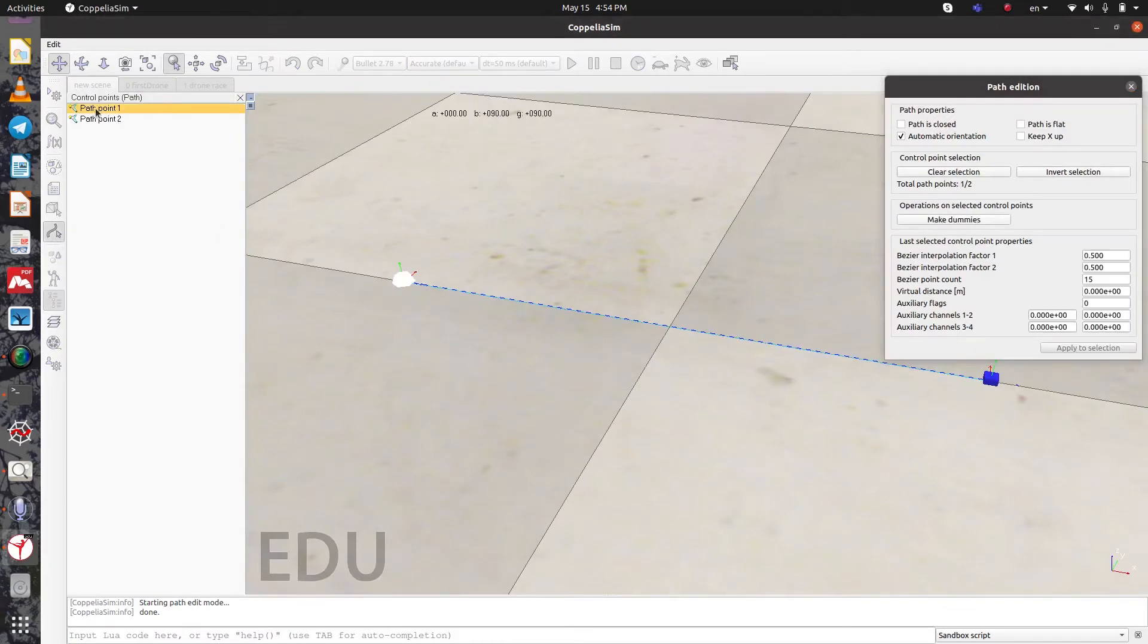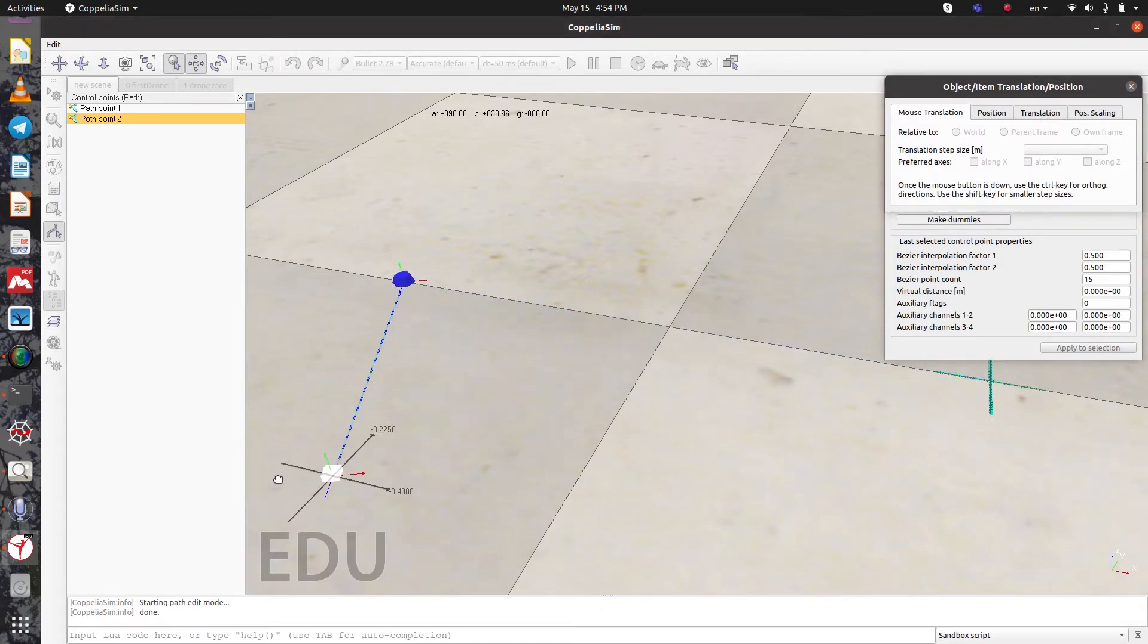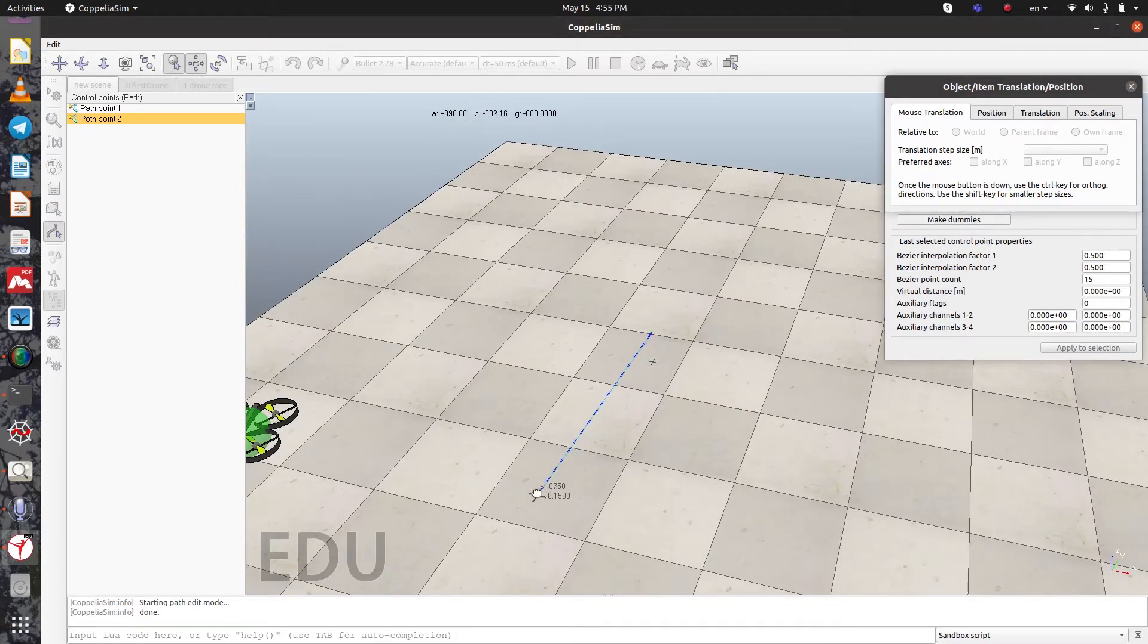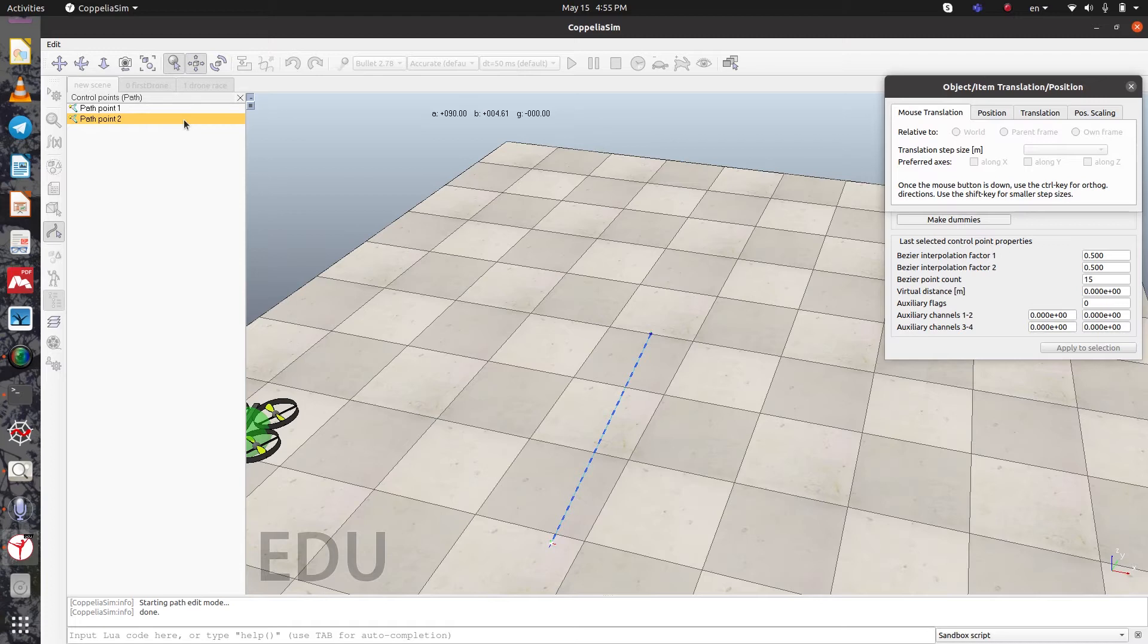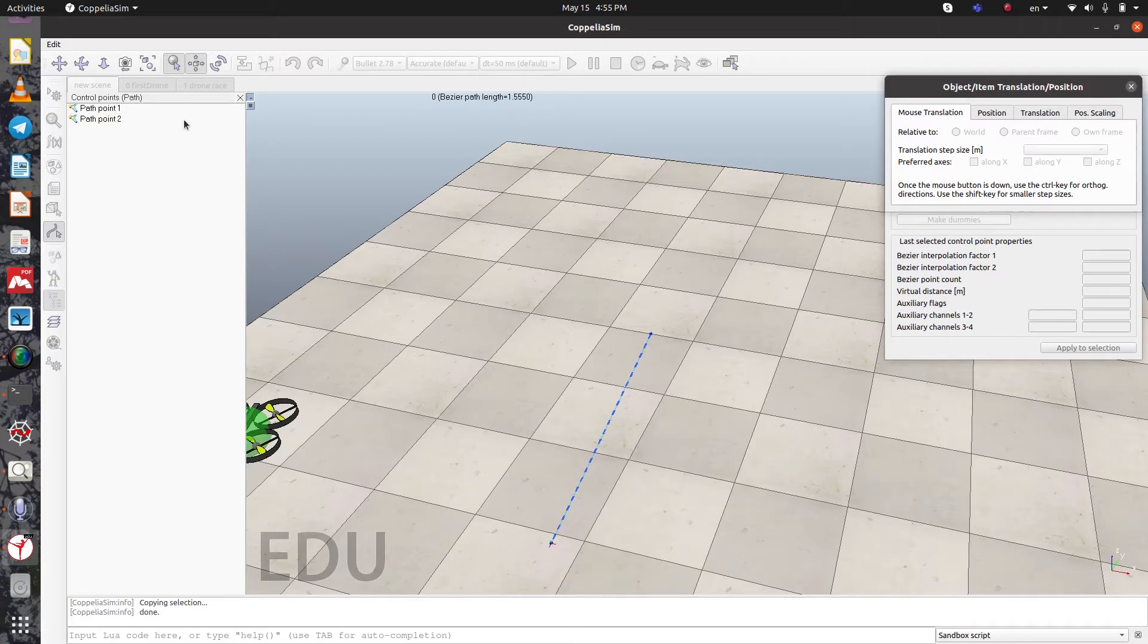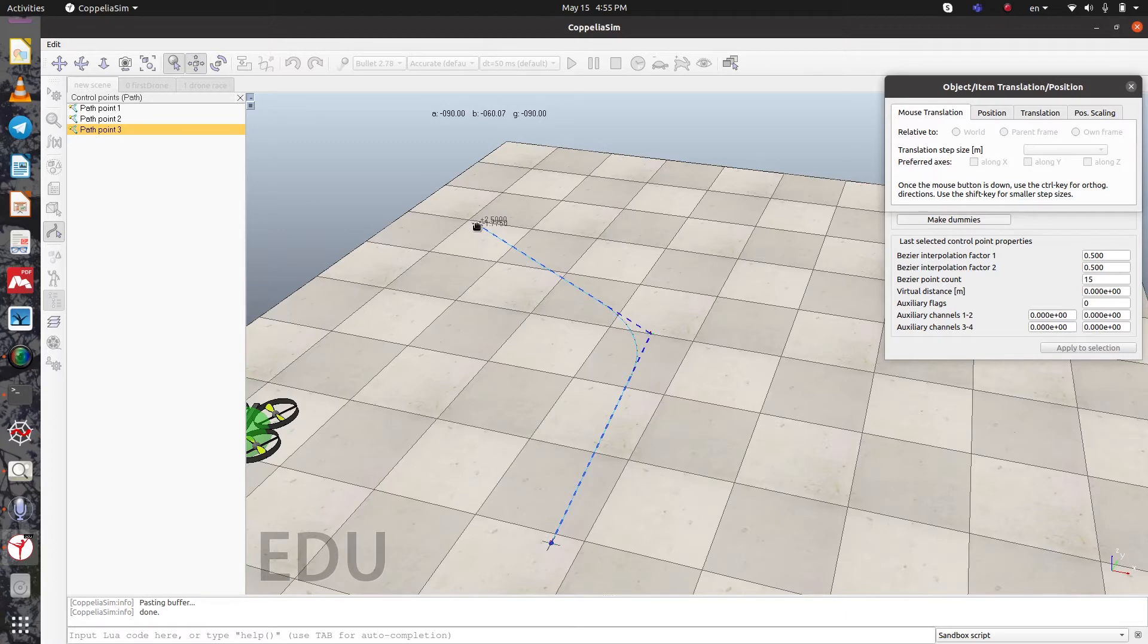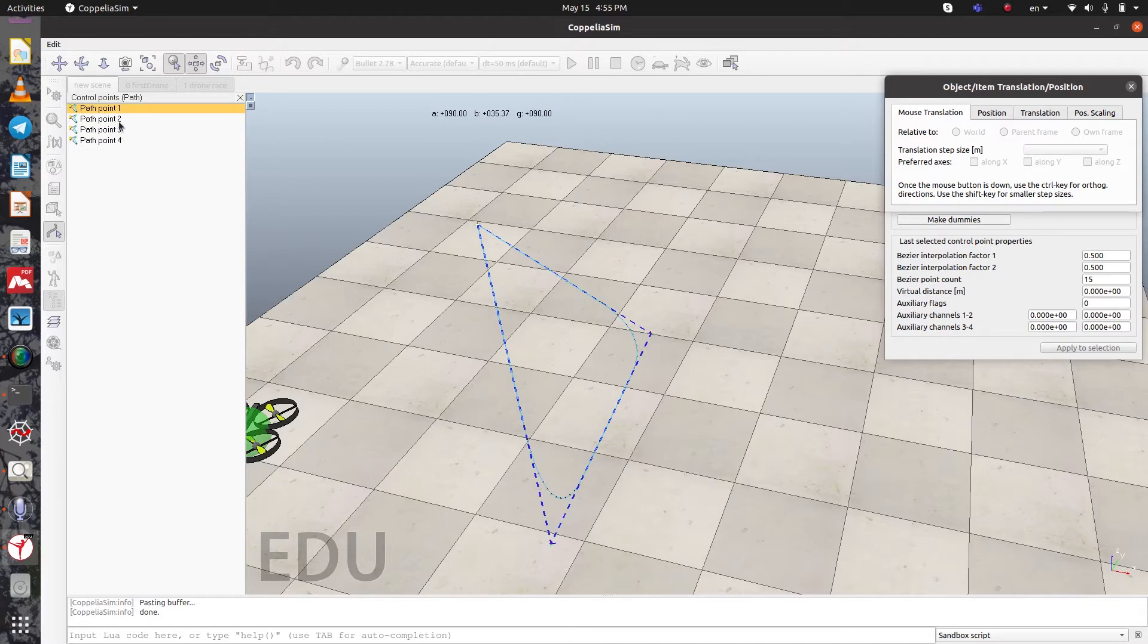Here is path point one and then path point two. To move it around, you should select it and drag it anywhere you want. Let's make this path larger. I want to create another path and connect it to this one. Just copy, for example, path point two with Ctrl+C, and then paste it with Ctrl+V, and you can move it anywhere you like. Then create another one.